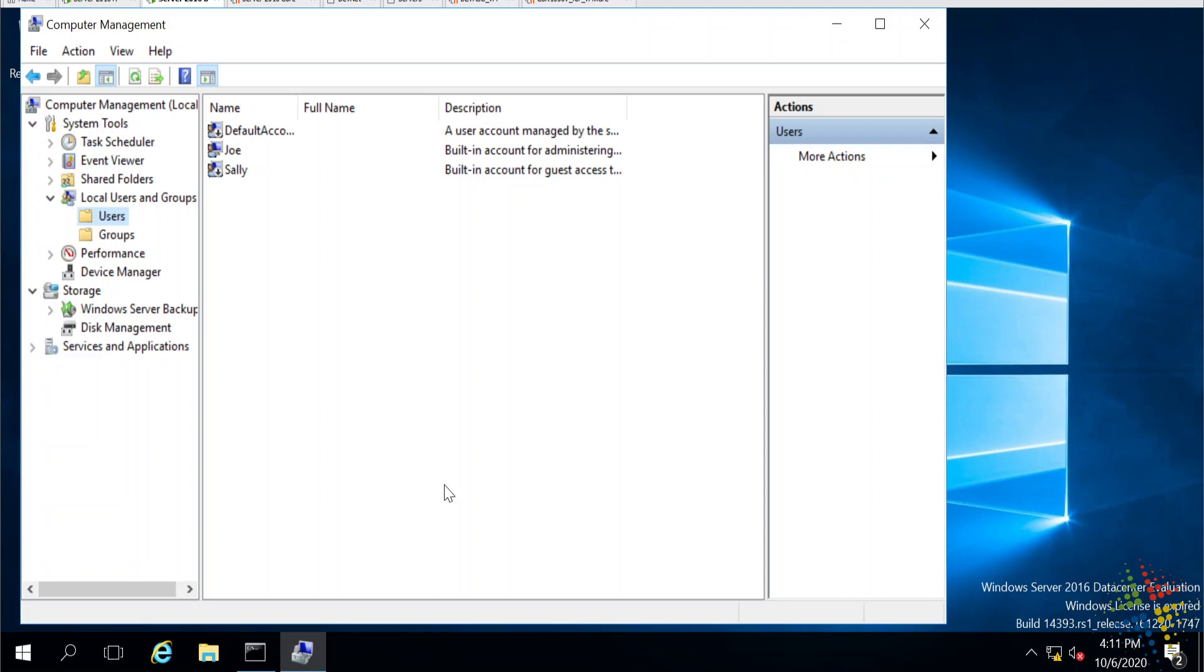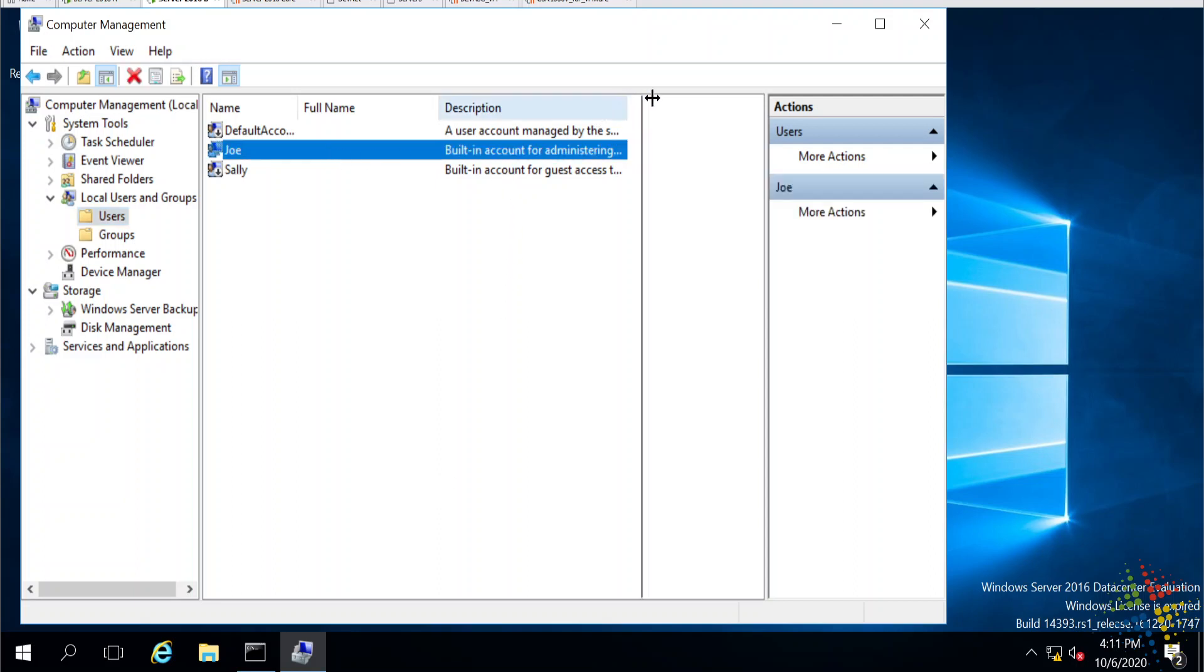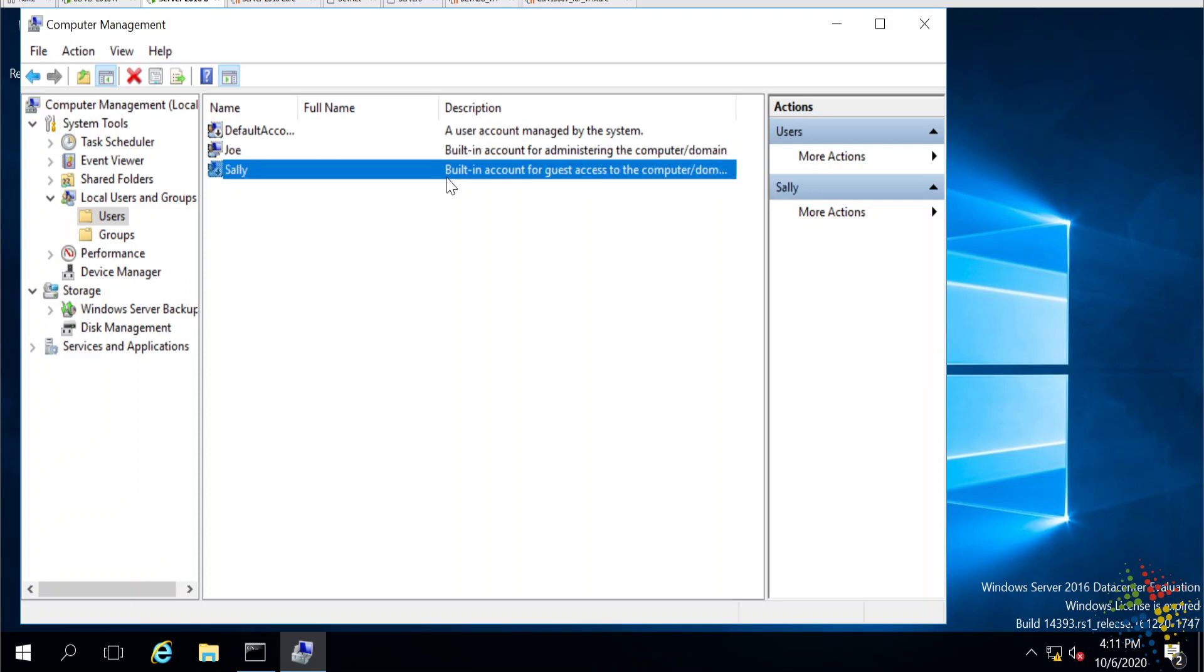I have no guest account. I do, in fact, have a user account named Joe, and its description is the built-in account for administrating the computer and domain. And then Sally is the built-in guest account for the computer. So very quickly, I was able to go ahead and simply rename those user accounts.